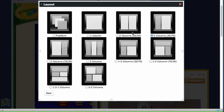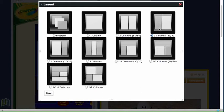So we've got a number of different options here and the default setting is this one here, which is 30-70 or a 30% column there and a 70% column there. If we were to change that, perhaps to this one down here,